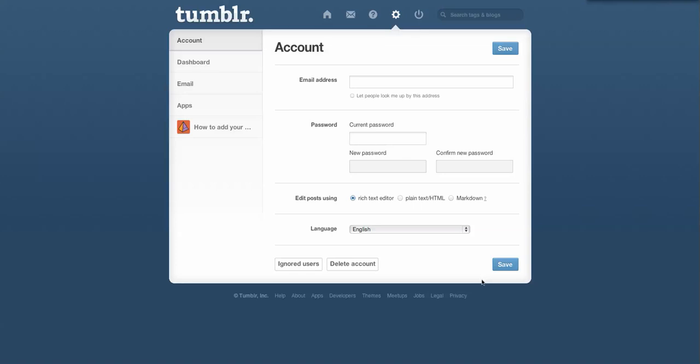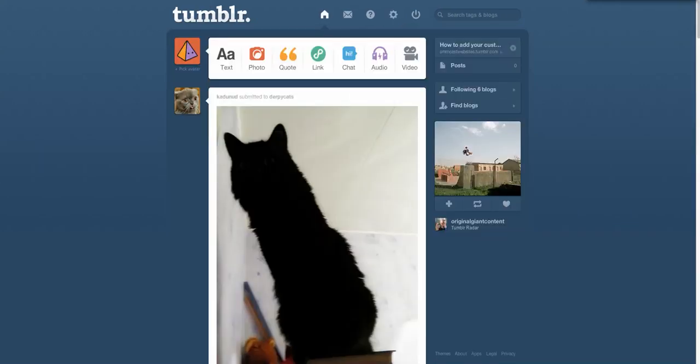Welcome to a quick tutorial on how to set a custom domain name to point to your Tumblr blog. You'll want to start by logging into your Tumblr account and you'll see a screen like this.